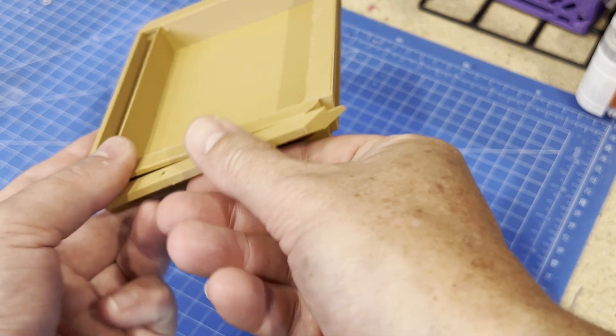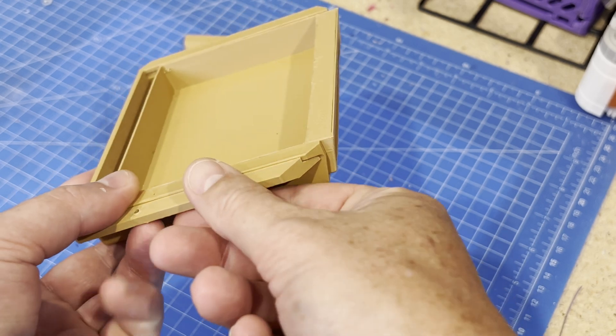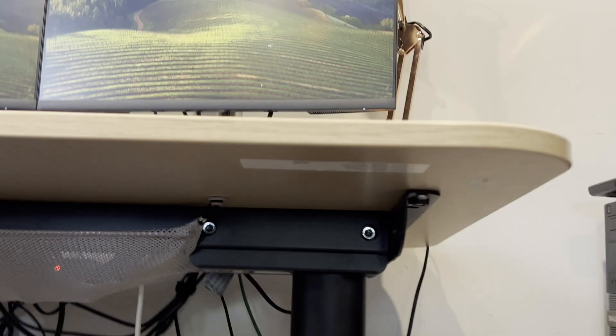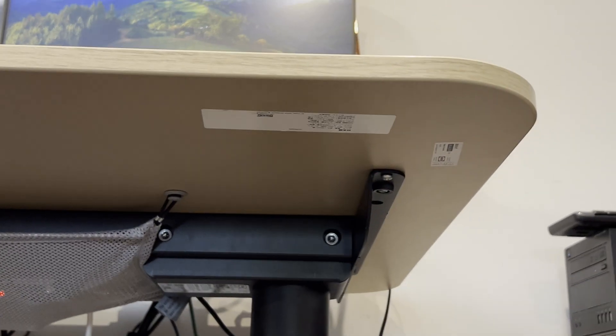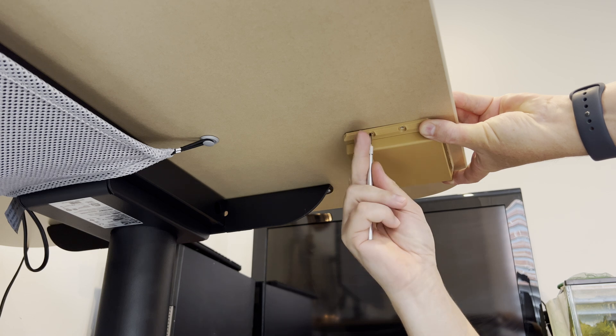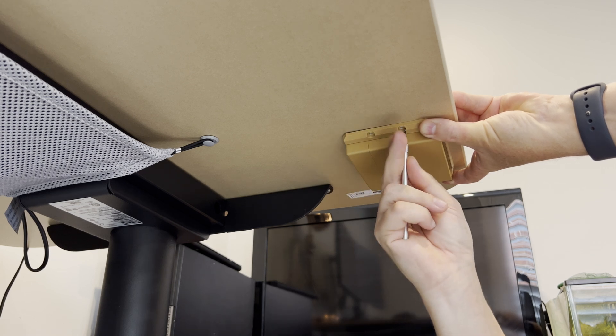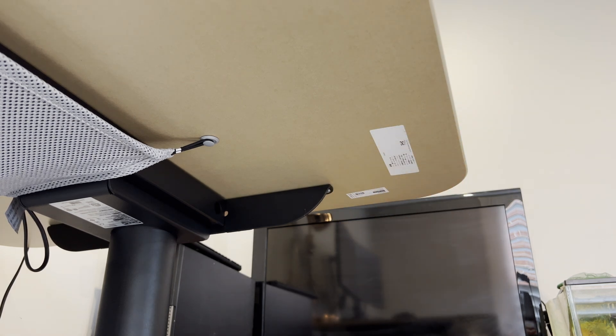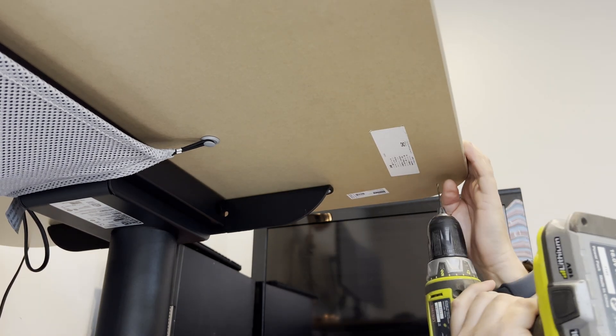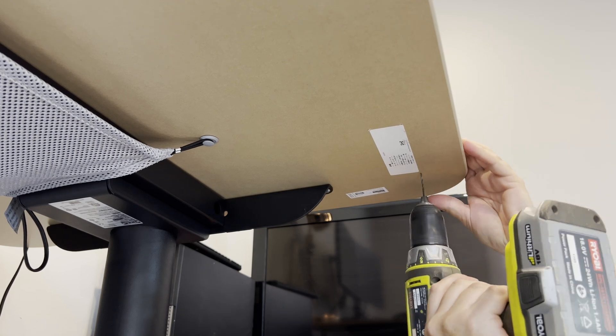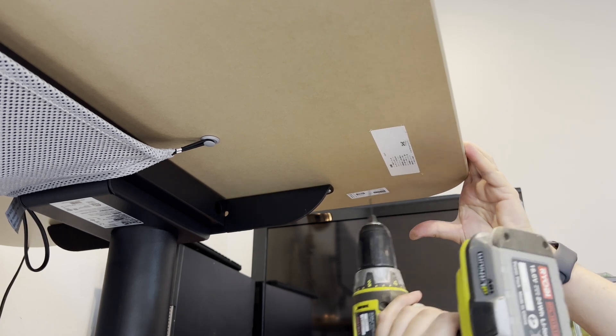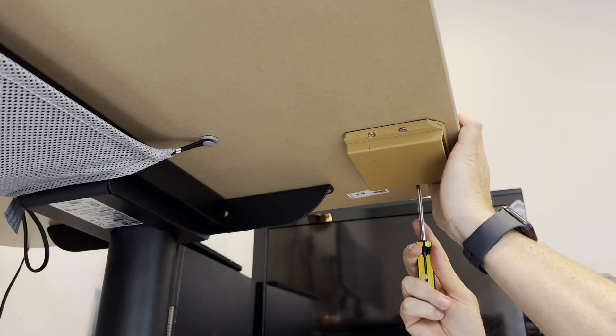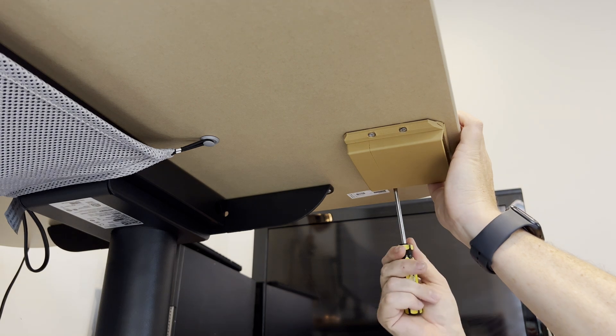It probably would have been easier at this point to tack the brackets onto the chassis with some super glue. I don't plan on removing this at any time. That way you could get the holes lined up for the screws a little easier, but I got it working. A quick pilot hole and screw the brackets in, and voila!